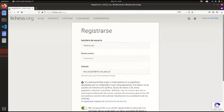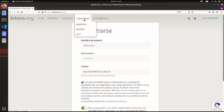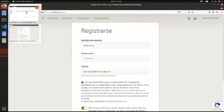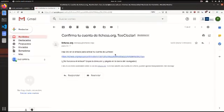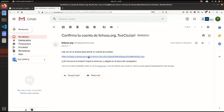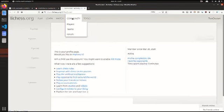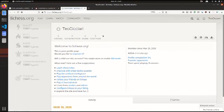Yo ya lo hice y me mandó el correo acá. Luego tenemos que hacer clic en este enlace. Y ya estamos, acá estamos en nuestro perfil.